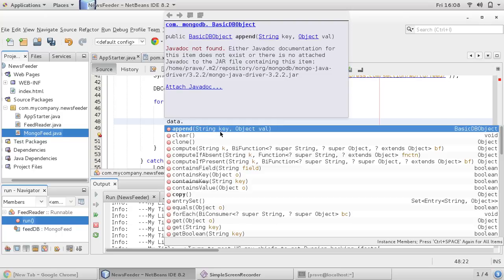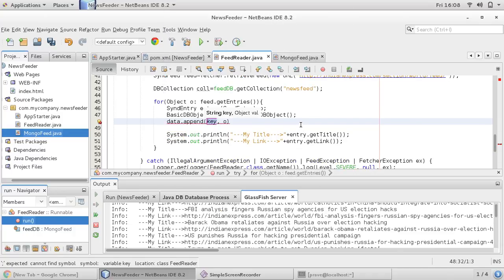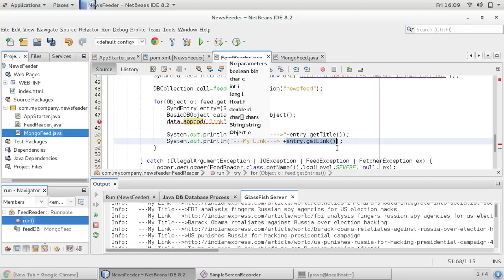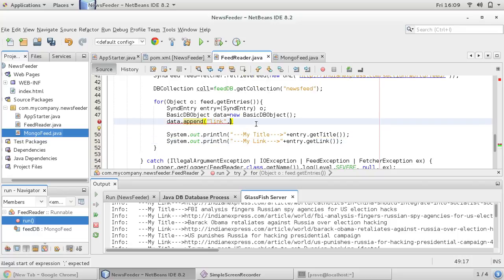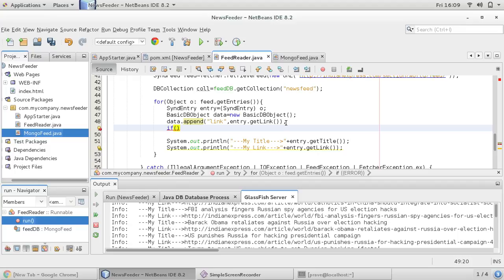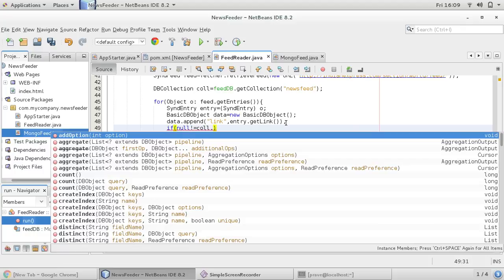We can directly append data using data.append(). As you can see, data.append() accepts a key and value, so this MongoDB document is inserted as key-value pairs — it looks like JSON but technically it's not actual JSON. I am naming the key 'link' and the value will come from entry.getLink(). We also append the title using entry.getTitle(). Now we can avoid duplicates: if we have already inserted data, we can check using the findOne() method.